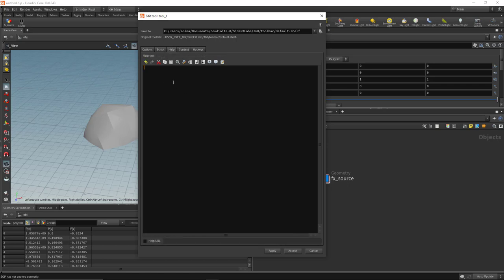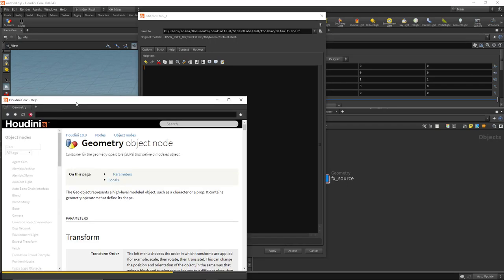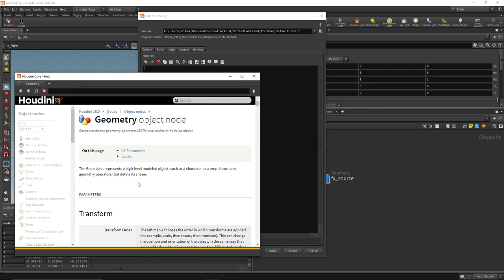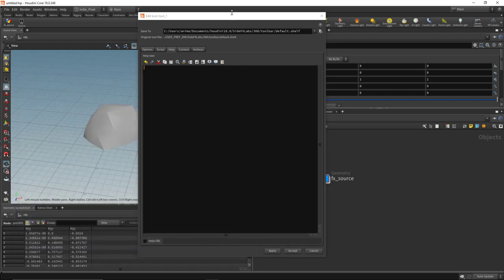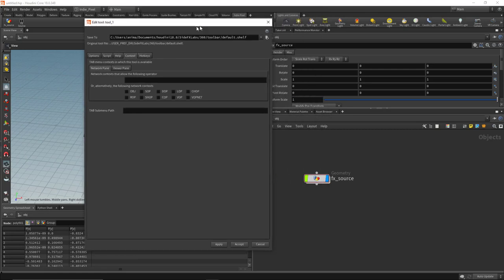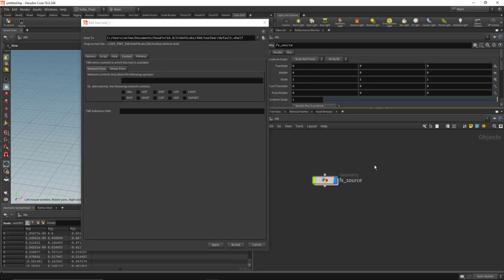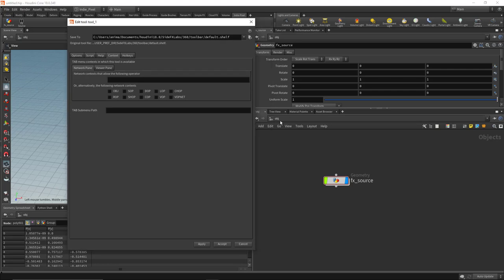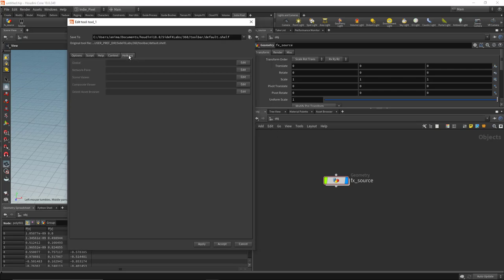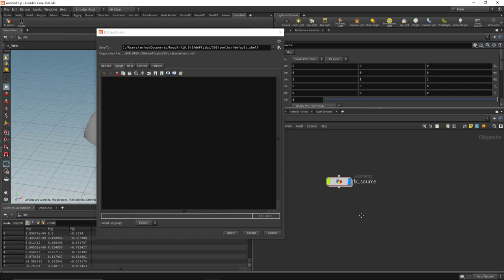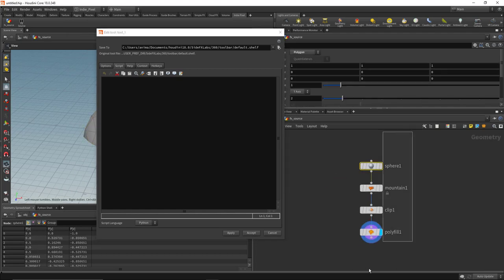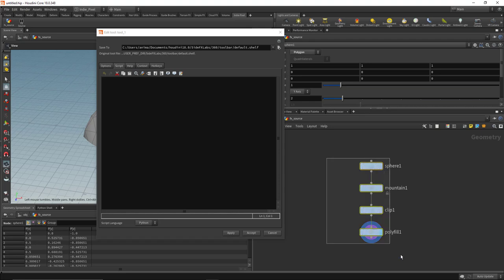I can also define my own help for this tool using a markup language that generates help styled in the Houdini help format — I'll cover that in a separate video. In the Context tab, I only want this tool available in the object context or SOP level context, so I'll click obj here. You can also assign hotkeys. Let's focus on creating the code, so I'll double-click the fx source to see how the network is set up.